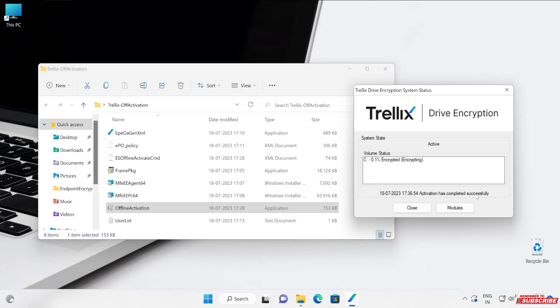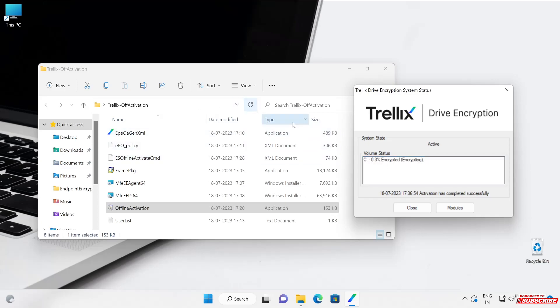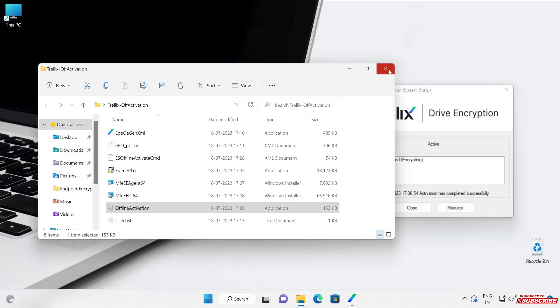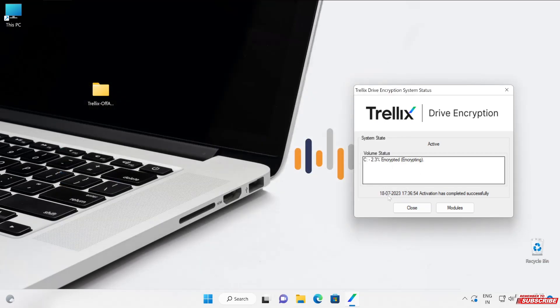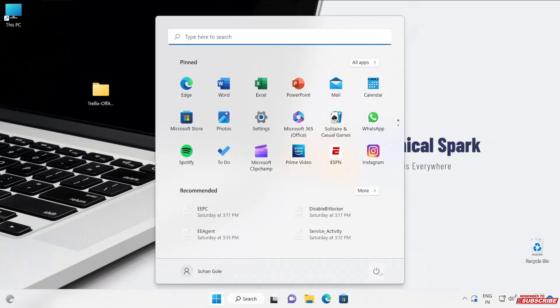Activating — you can see it's creating a reboot, adding drive encryption user. Activation has completed successfully and it started encrypting the drive. The command prompt closed automatically. This is how you can encrypt a Trellix machine offline. Let me reboot this machine once and we'll see whether we get a pre-boot login prompt.